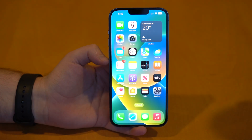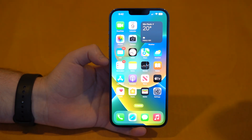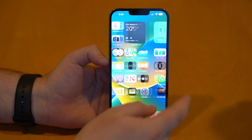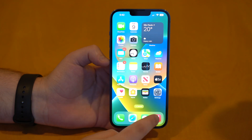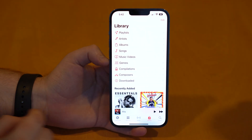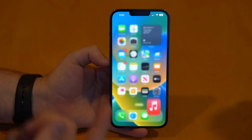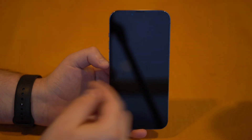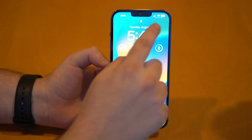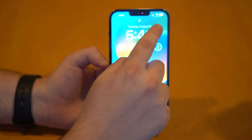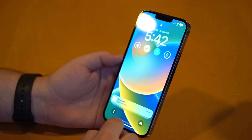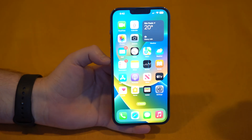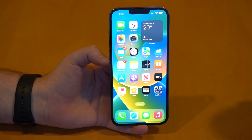You'll be able to see it anywhere on your iPhone — on the home screen, within apps as well, as you can see right there, and even on the lock screen. You'll be able to check your exact battery percentage right here, always on display on your status bar.